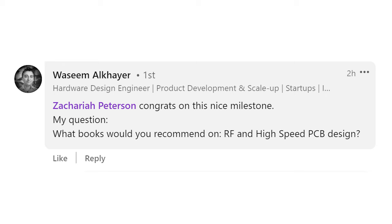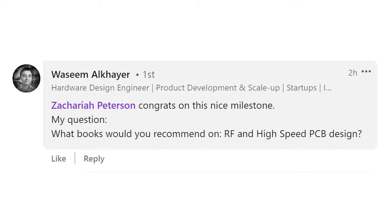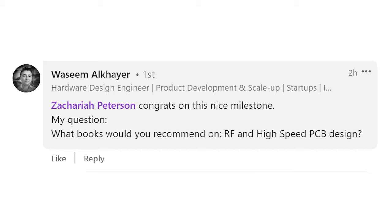This next one comes from Wasim Alkair from my LinkedIn followers. Wasim asks: what books would you recommend on RF and high-speed PCB design? For RF design, I would recommend David Pozar's textbook. David Pozar's Microwave Engineering textbook is a great resource for people who want to learn basic concepts in RF systems design, as well as some of the common circuits and termination techniques, transmission lines, schemes — things like this that you might need to use in an RF system.